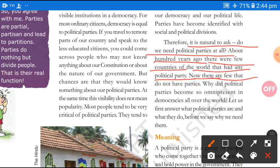Now, there are very few countries that do not have parties. At that time, very few people knew about political parties, but today it has become so that very few people have no political party — almost everyone has chosen their party, whether BJP or Congress. So why did political parties become so omnipresent in democracies all over the world? If political parties are so bad, why are they present everywhere today?